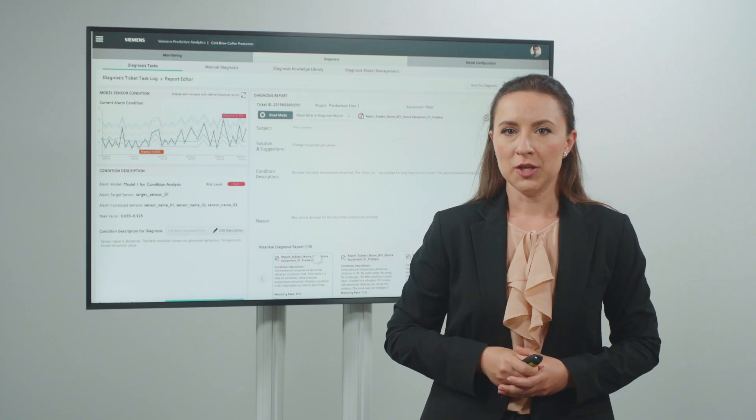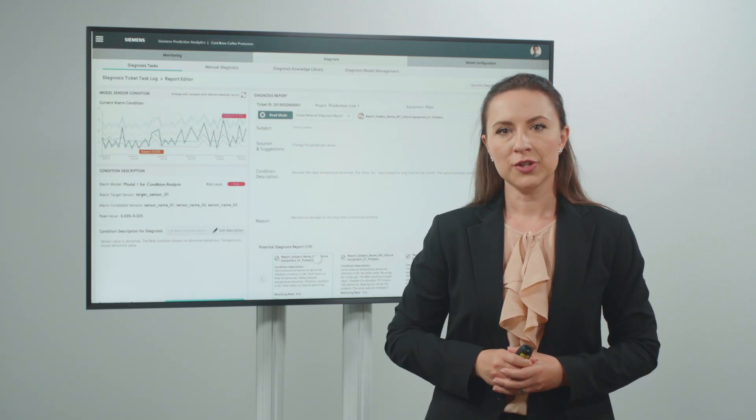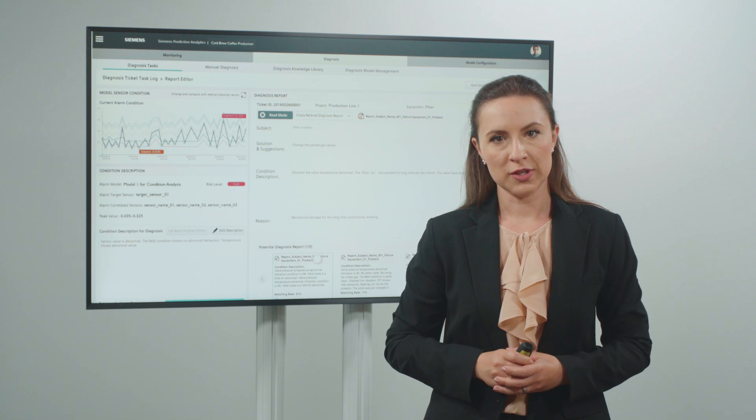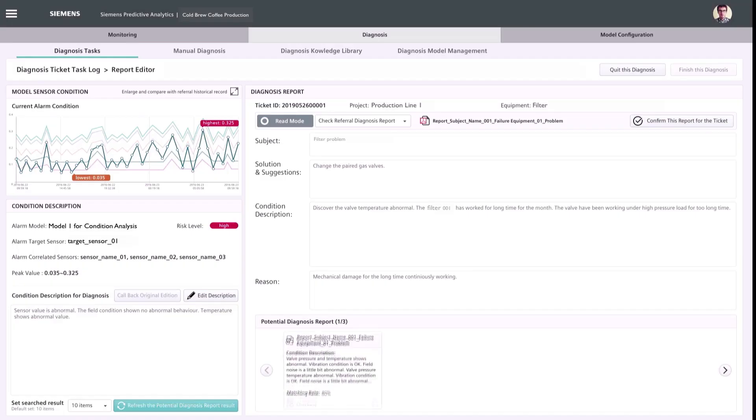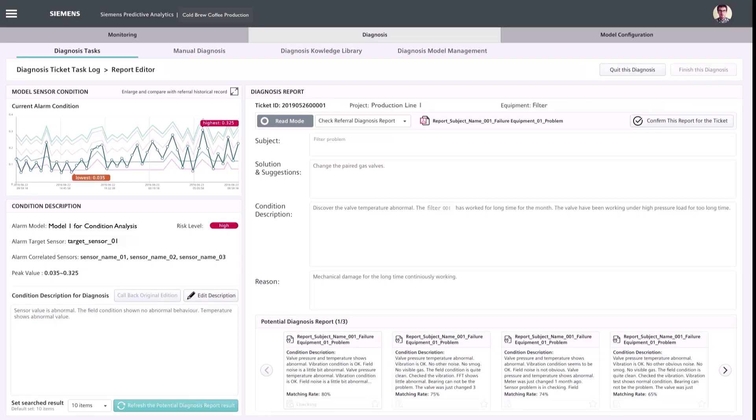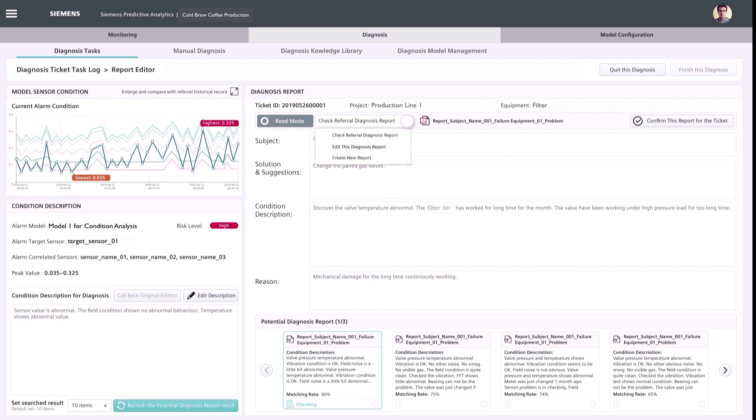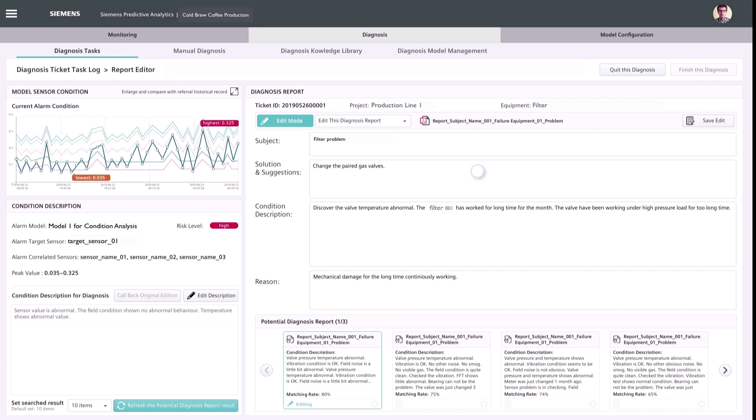By using natural language processing technology, similar historical cases based on user's condition description can be identified. This feature helps optimizing the manual diagnosis workflow, improving efficiency and decreasing the false judgment risks significantly.